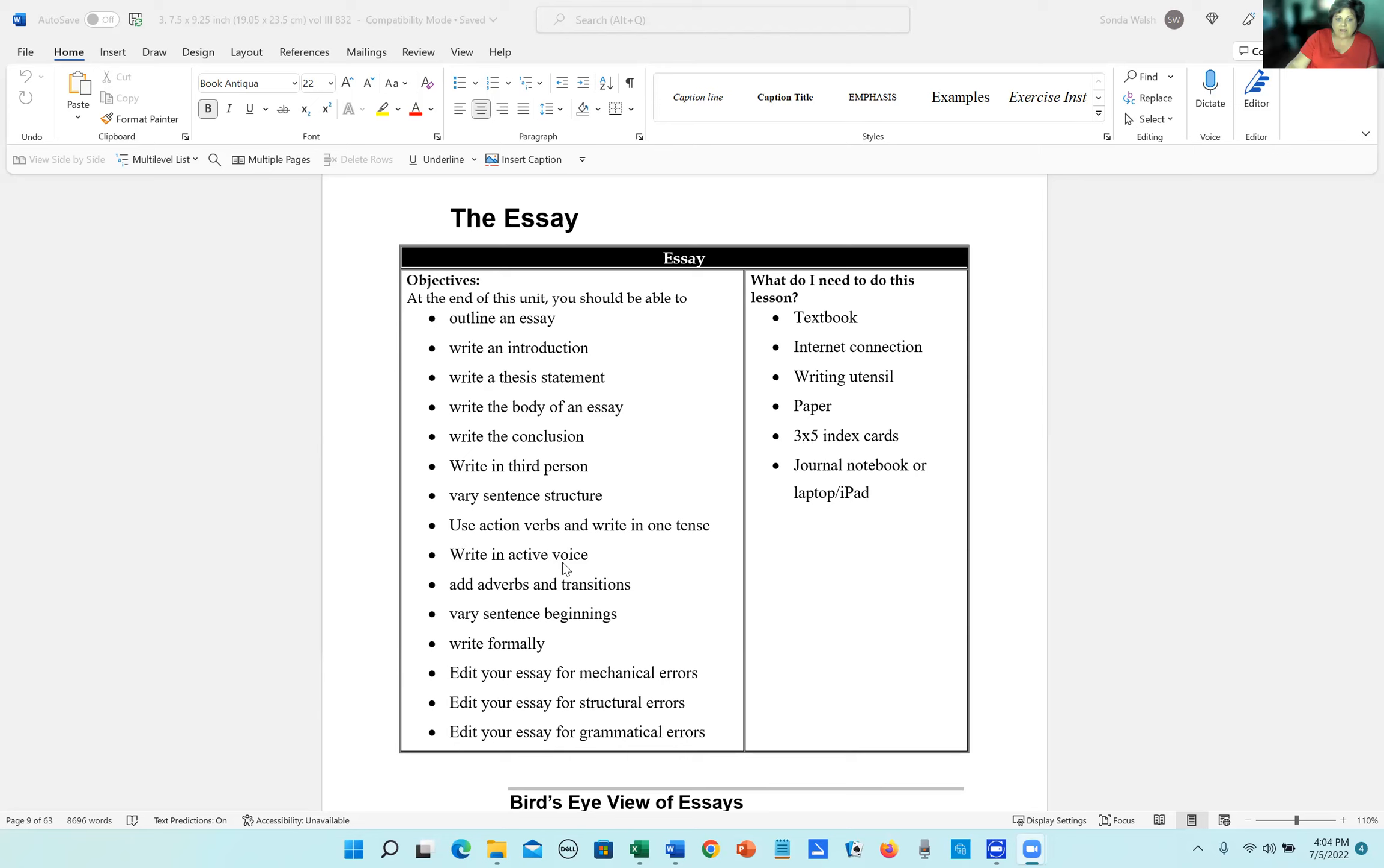We're going to write in active voice, add adverbs and transitions, vary sentence beginnings, write formally, and then edit your essay for mechanical errors, structural errors, and grammatical errors.